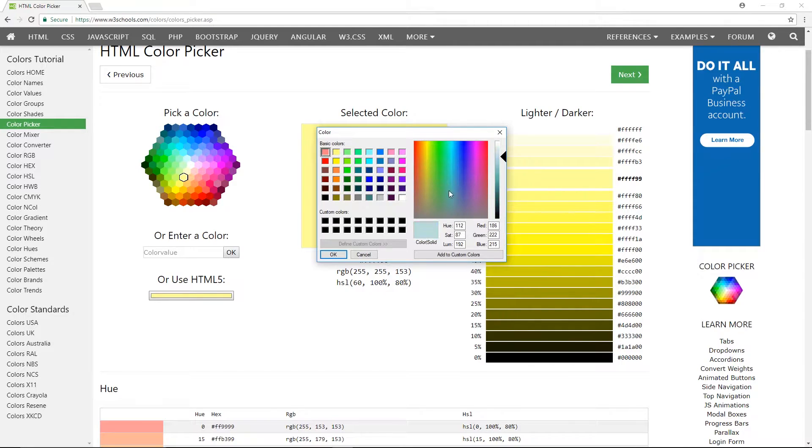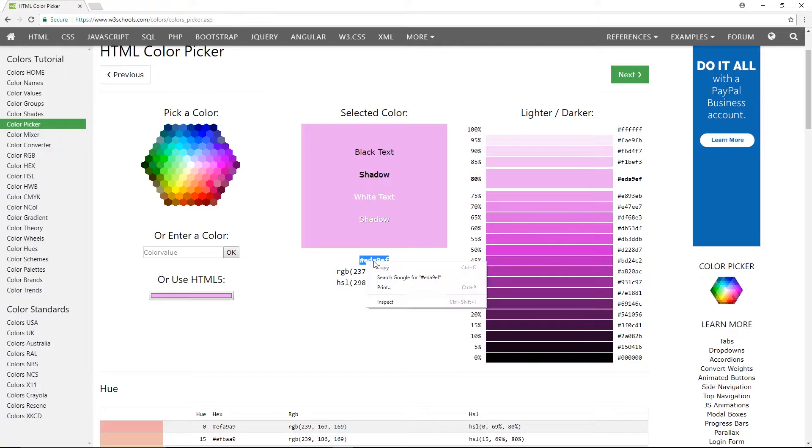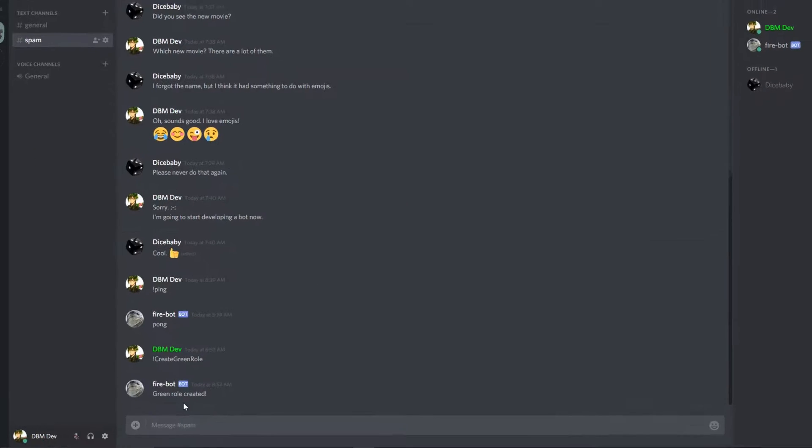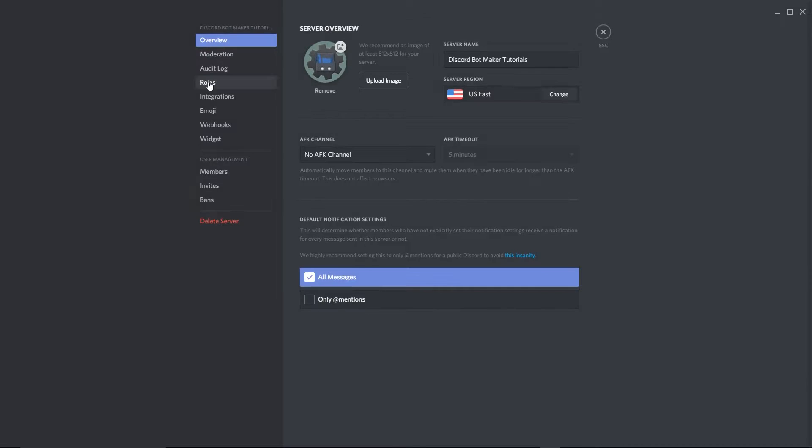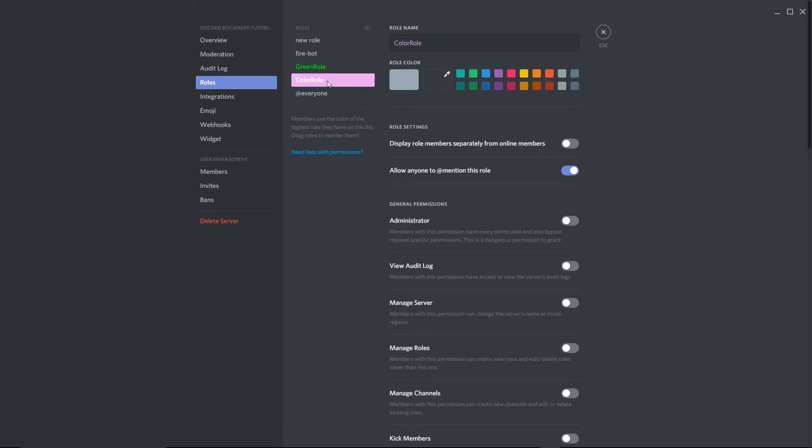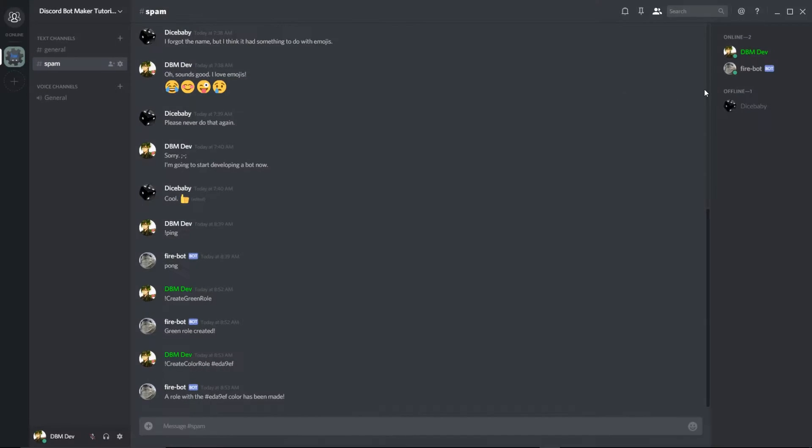So now let's use an online color picker to choose our color and then use it in the command. Now we have a pink role, so our bot can finally express itself.